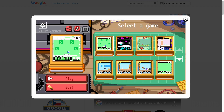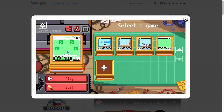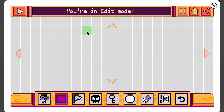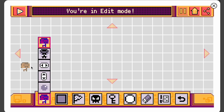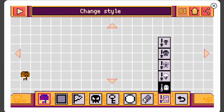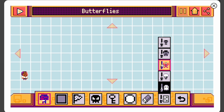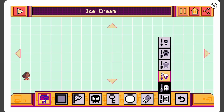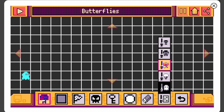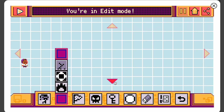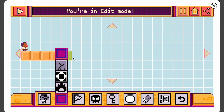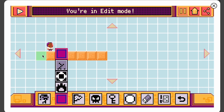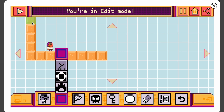We actually want to make the game, so click on the home page. I've already made some games, so I scroll down and click the plus — it tells me I'm in edit mode. The first thing I'm going to do is place down a player. There are a couple of different themes: default, 16-bit, butterflies, ice cream, spooky — I like 16-bit the most. Let's add some basic ground.